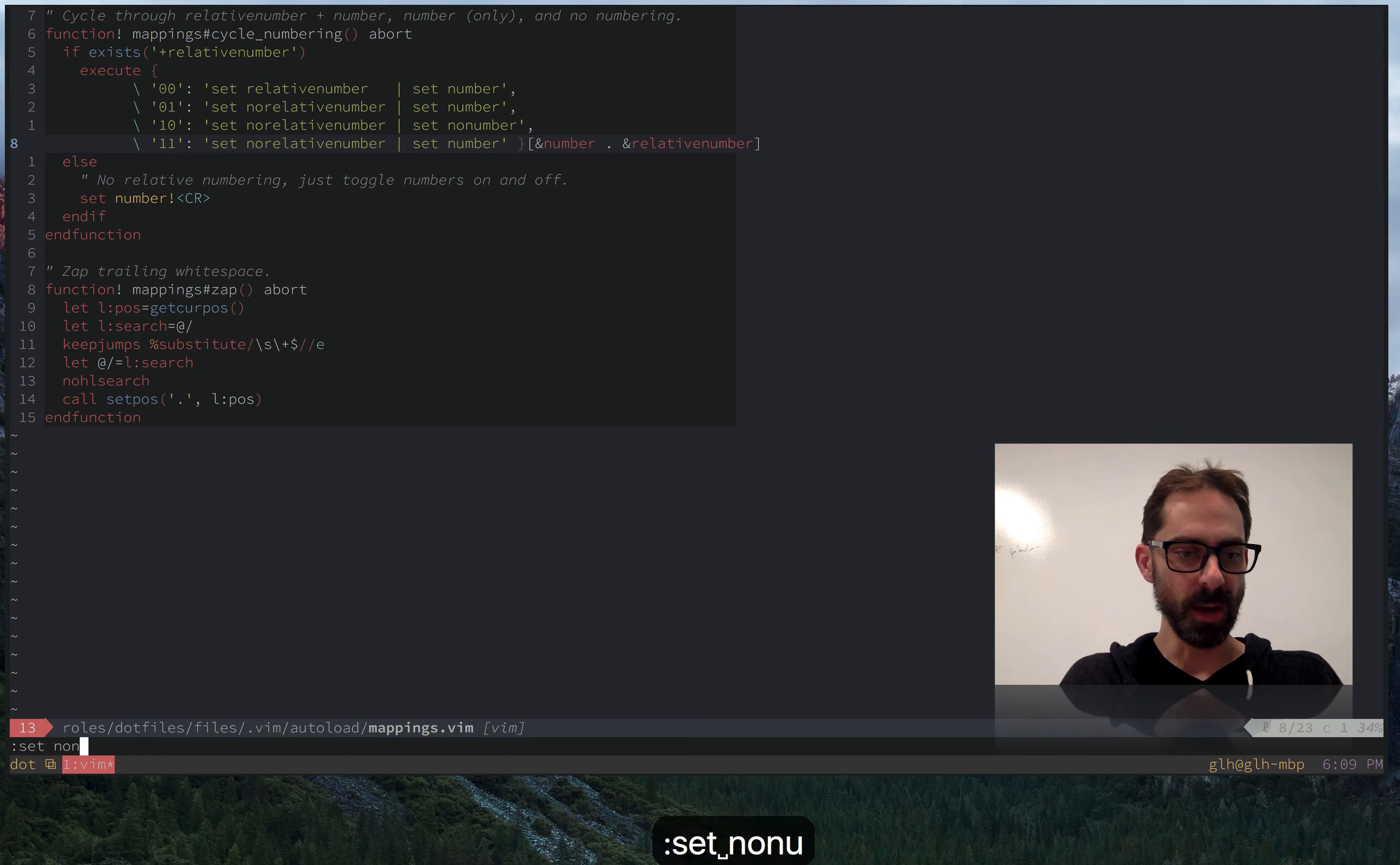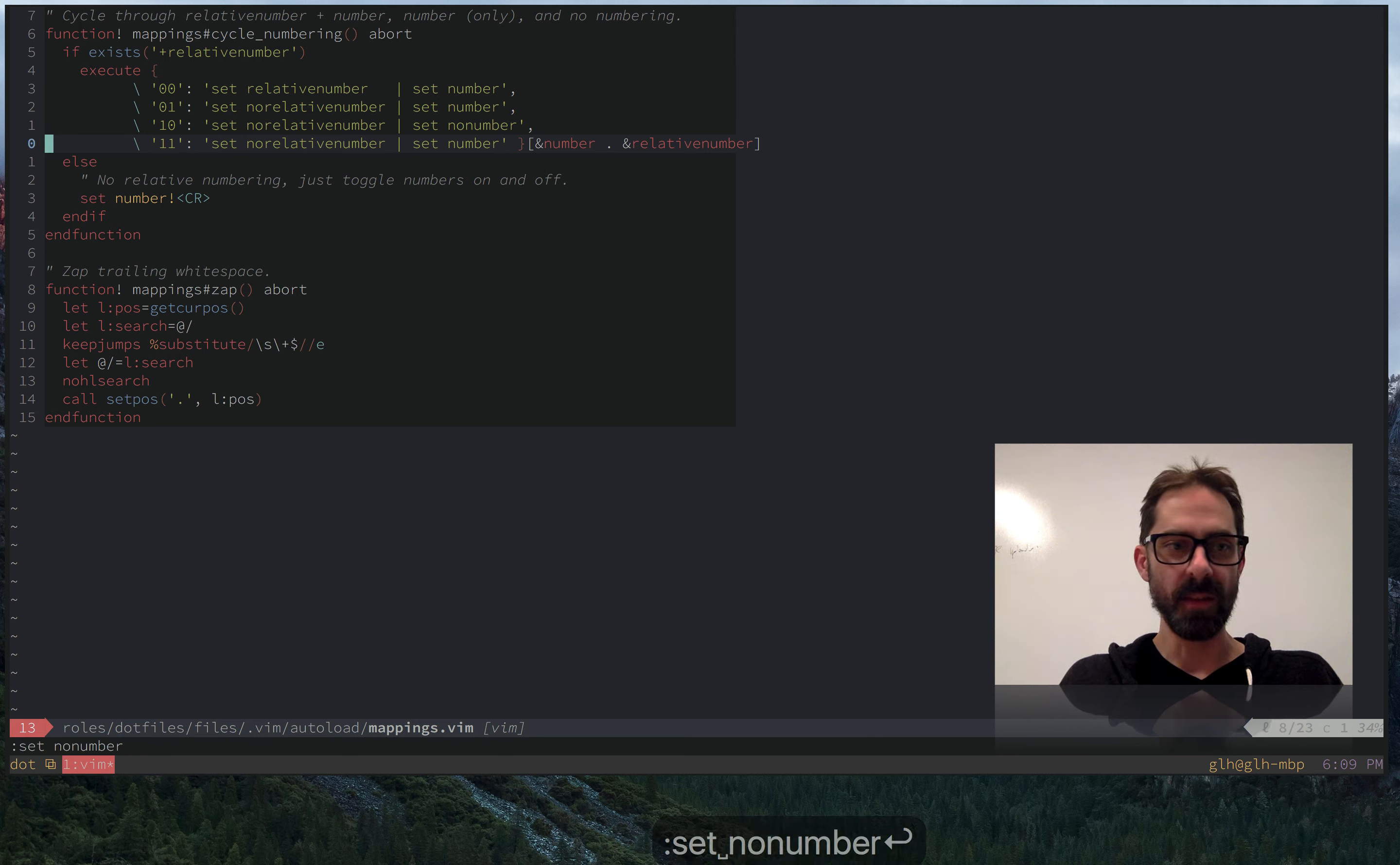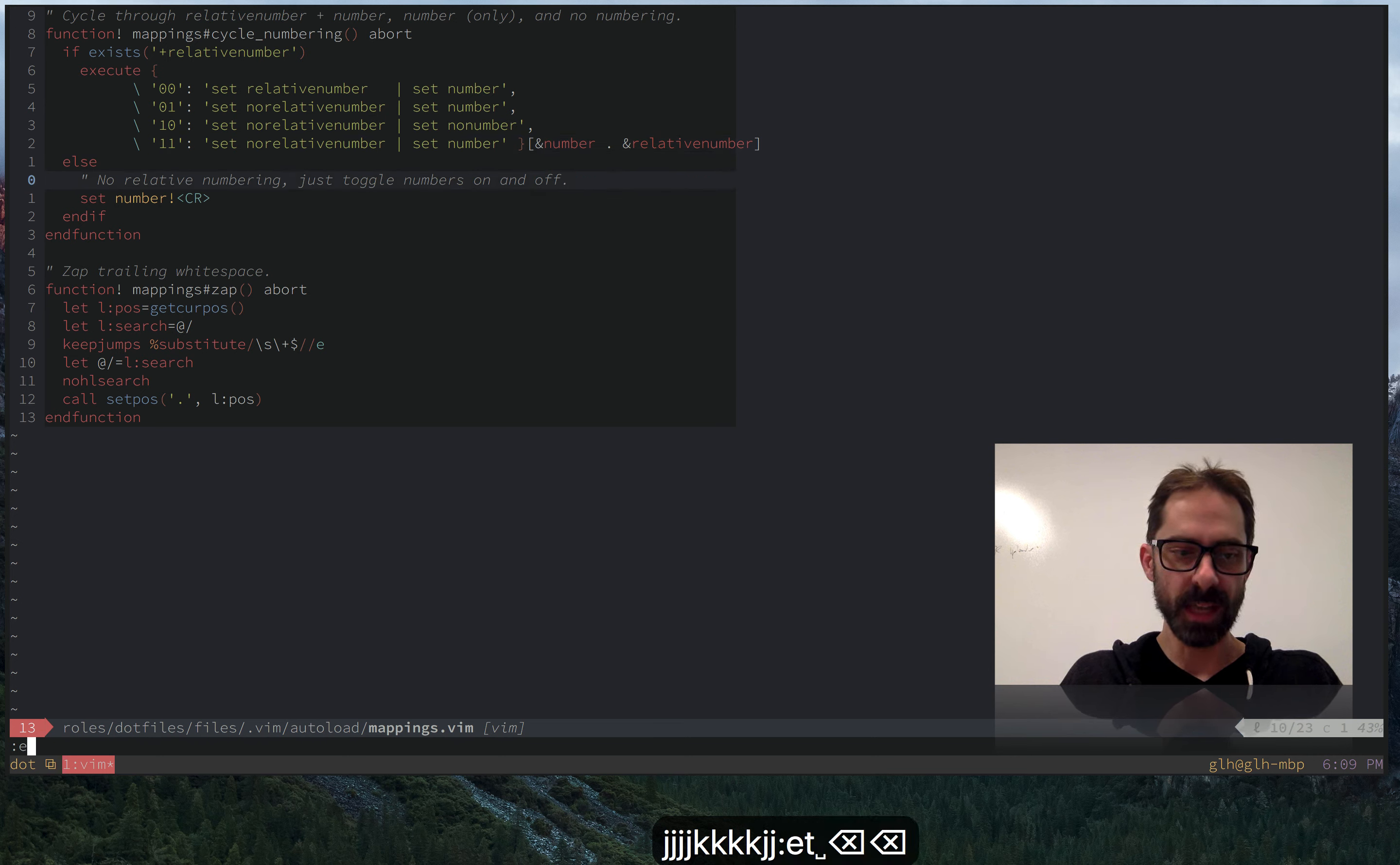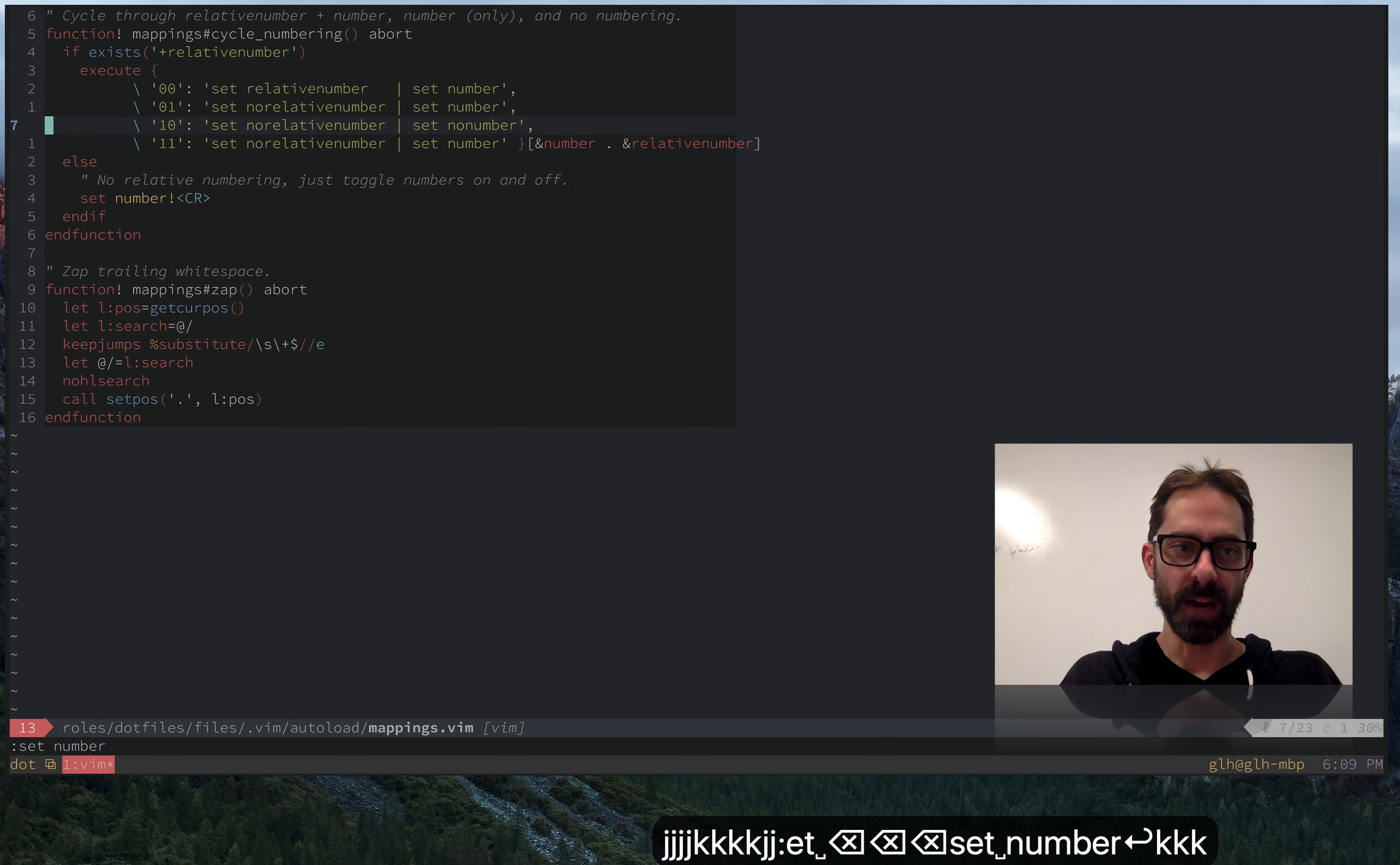So if I was to set no number here, you'd see that the number where the cursor is is always zero, which is not so useful. But if I do set number, it shows me the current line that I'm on.